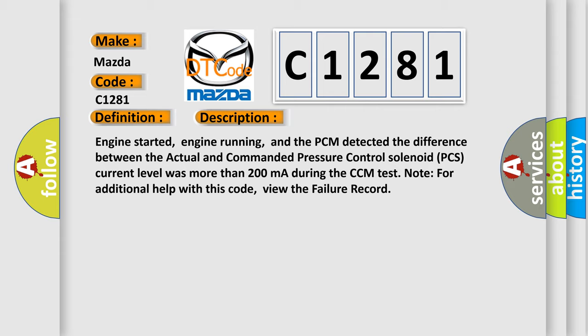Engine started, engine running, and the PCM detected the difference between the actual and commanded pressure control solenoid. PCS current level was more than 200 mA during the CCM test mode. For additional help with this code, view the failure record.